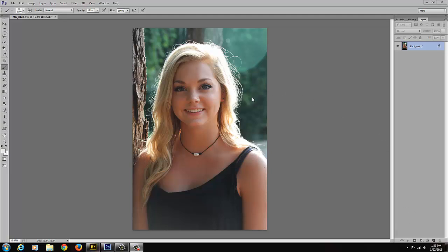This is a young lady that I photographed last summer. As you can see, there is some beautiful backlighting that is lighting the rim of her hair. The background is exposed really nicely. There's a little bit of lens flare in here, but I'm not going to worry about that right now. My goal is just to add more lightness to her face and especially around the eyes.